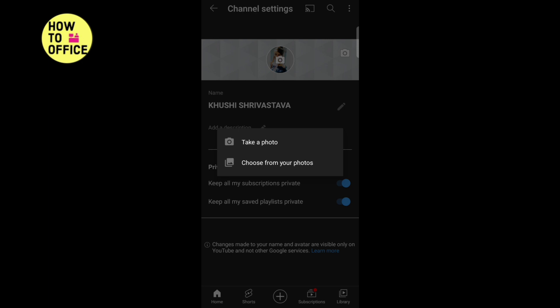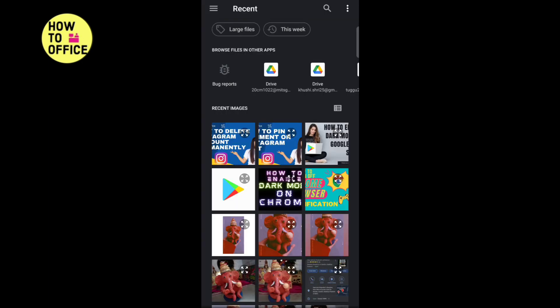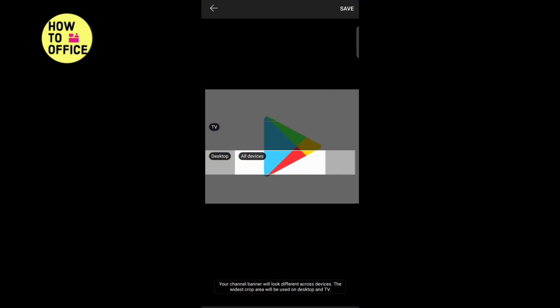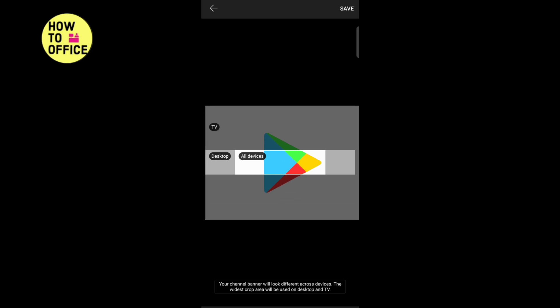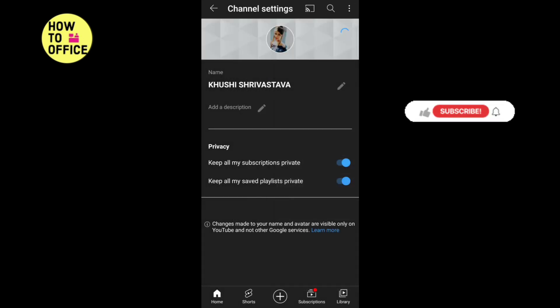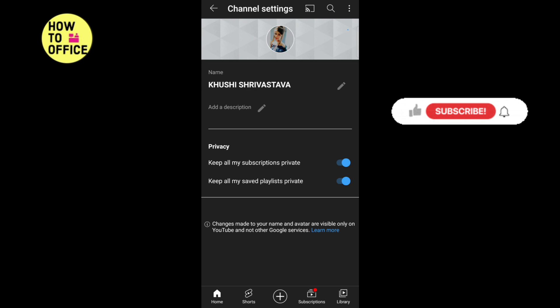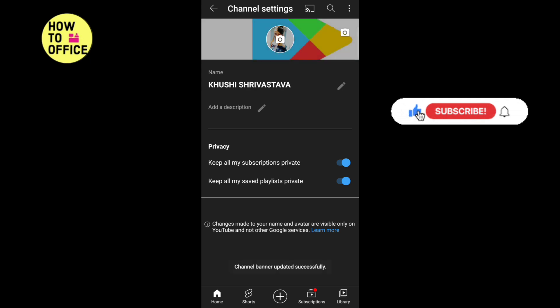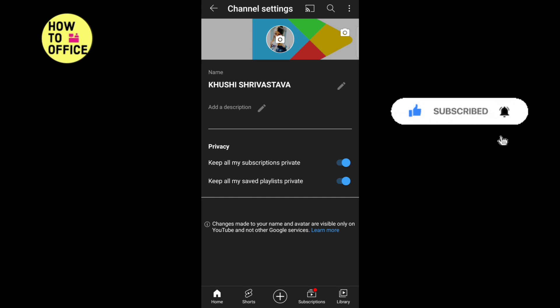Tap on save. This is how you can set a cover photo on your YouTube channel easily. Thank you for watching this video.